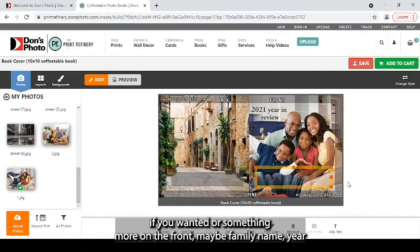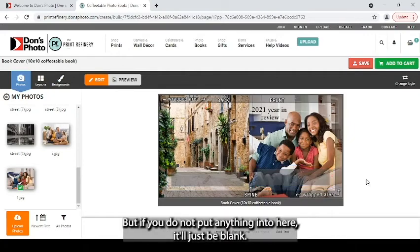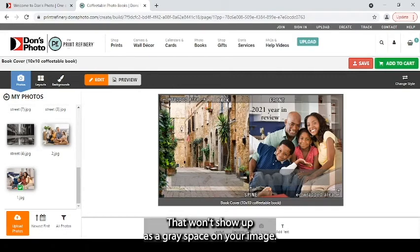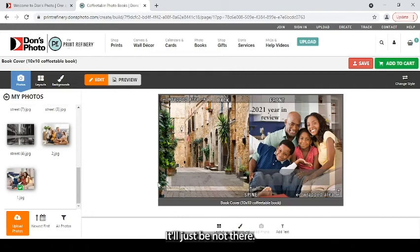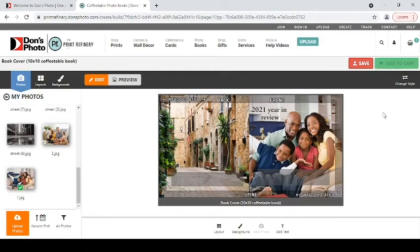But if you do not put anything into here, it'll just be blank. That won't show up as a gray space on your image. It'll just be not there. Once you're happy with your covers, you can click add to cart.